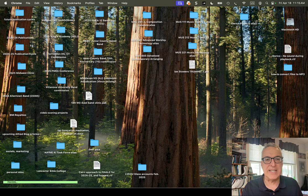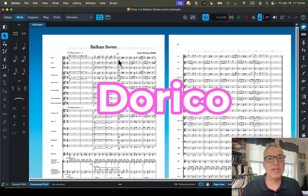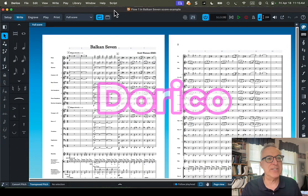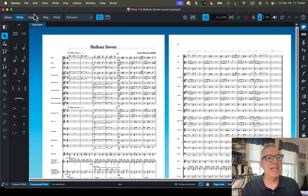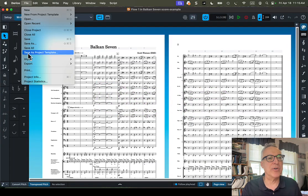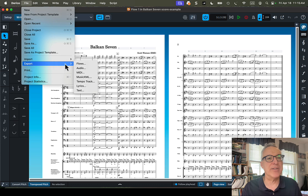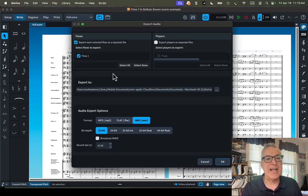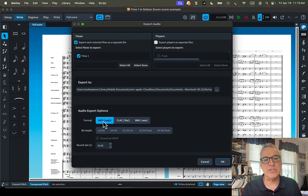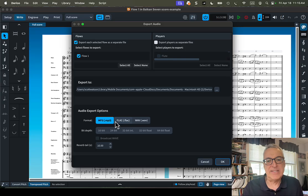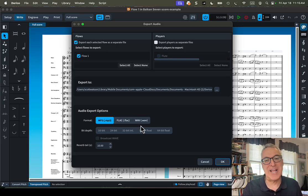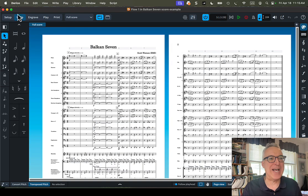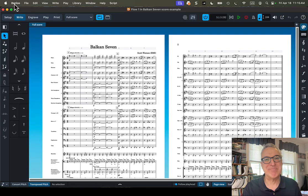Last example would be Dorico, which is a great music notation app. If you go to Export a File as Audio, MP3 will be one of the solutions that you're given. So, it doesn't even require any conversion when you're going from an app that already allows you to do that.